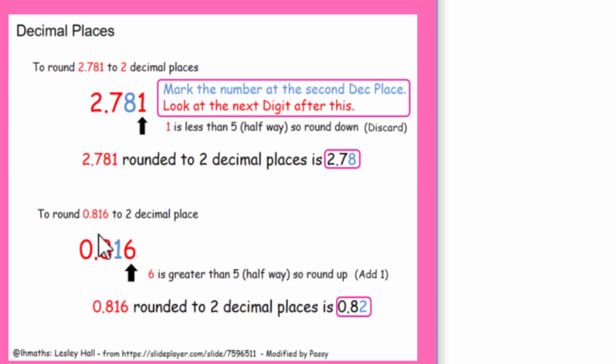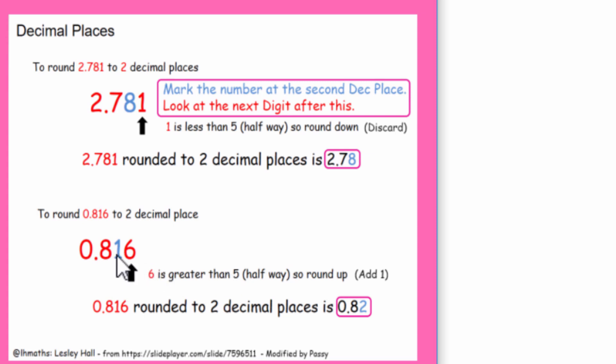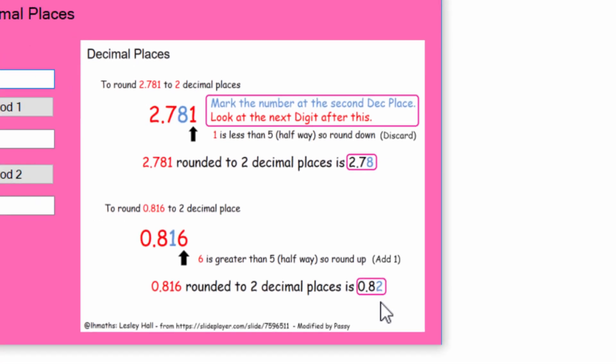So that will be taken away and discarded, and rounded off, our answer will be 2.78. In the second example, 0.816, mark it at the second decimal place, which is where the one is, and then just look at the next digit after that, which is a six. Now six is bigger than five, so it's more than halfway to the next number place, and so this one we add one onto this one. So one plus one will make that into 0.82.